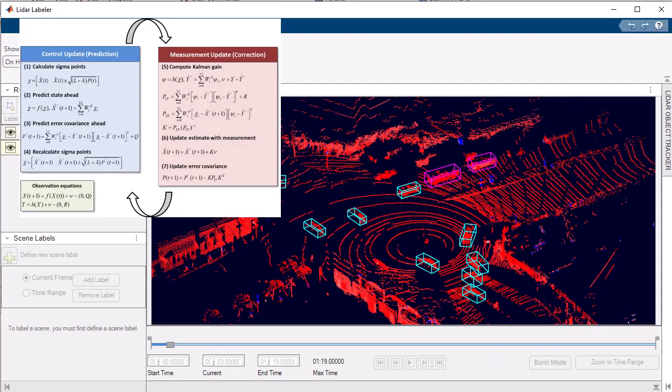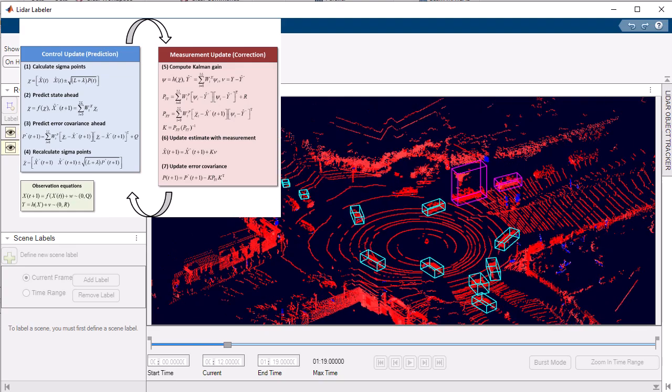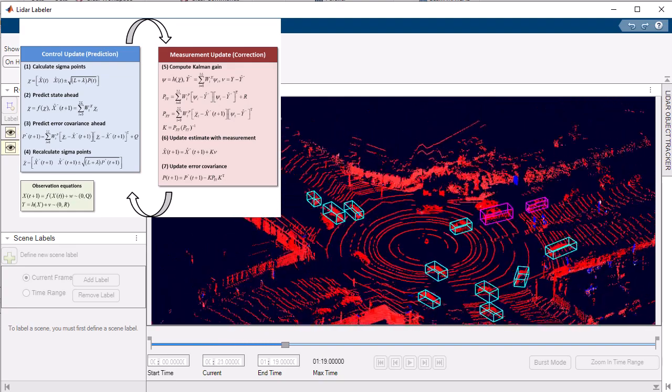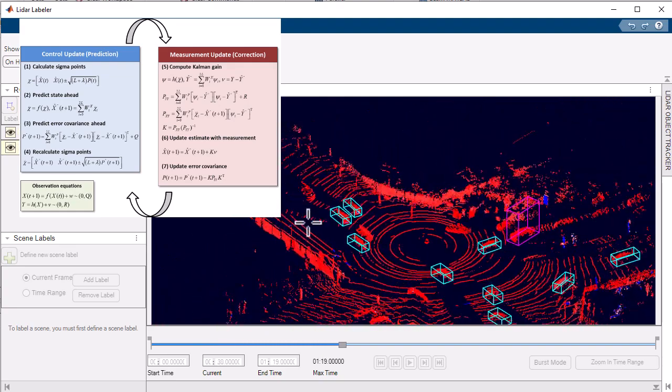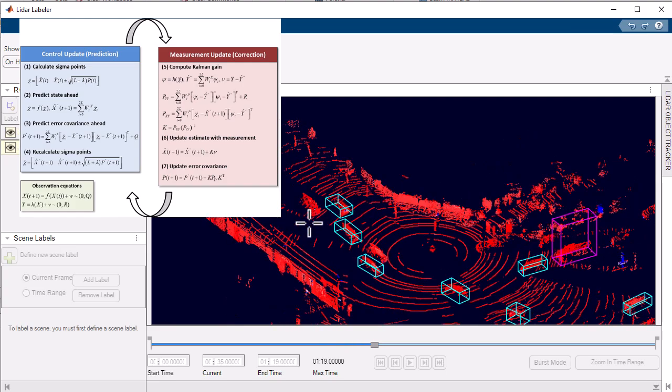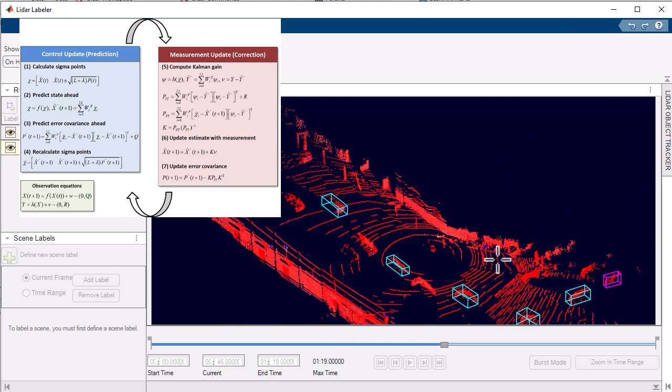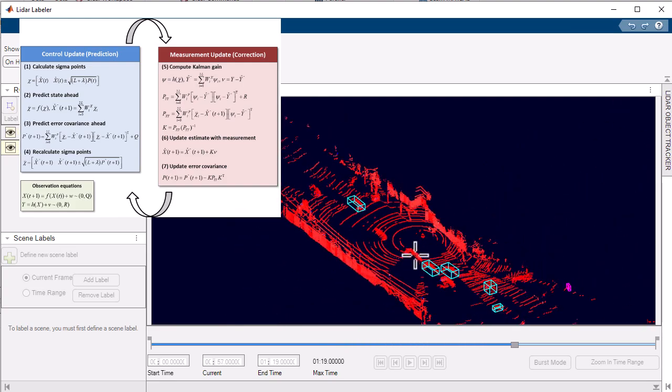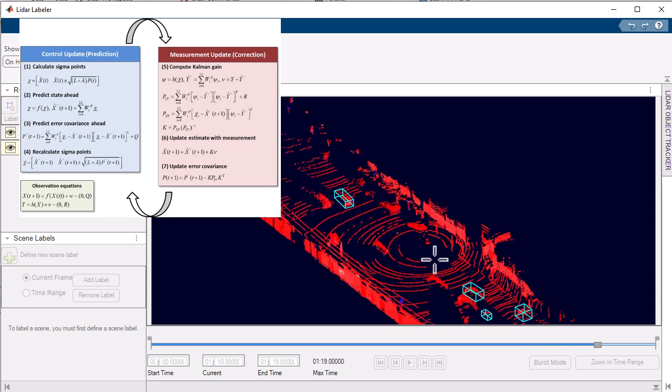The UKF, a recursive algorithm, utilizes a set of sigma points to represent the probability distribution of the process state. It estimates the state of the system by employing non-linear functions of these sigma points.